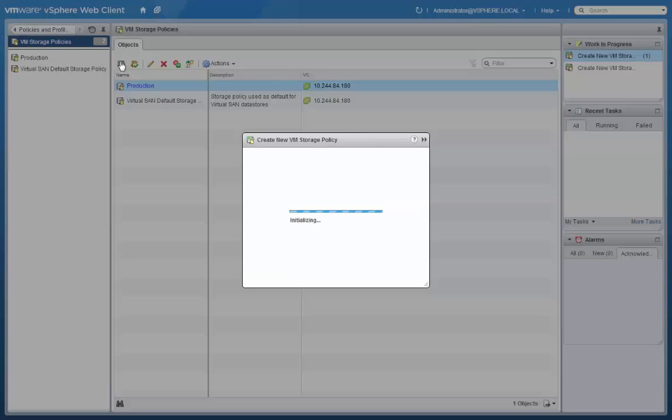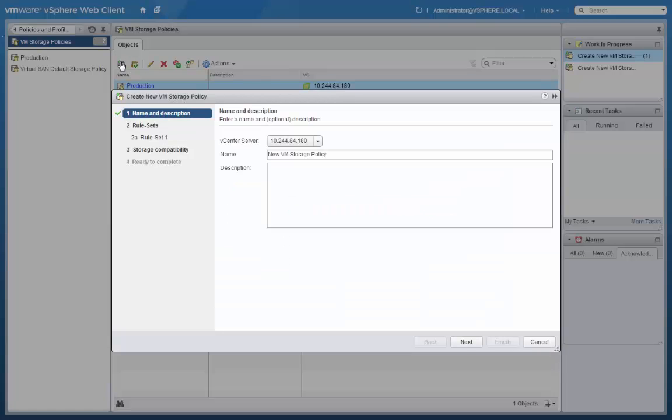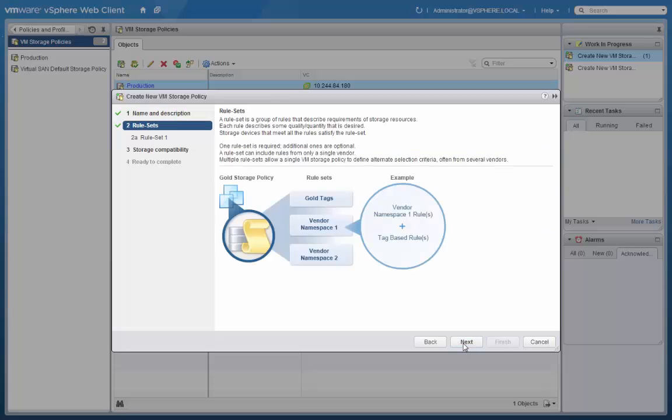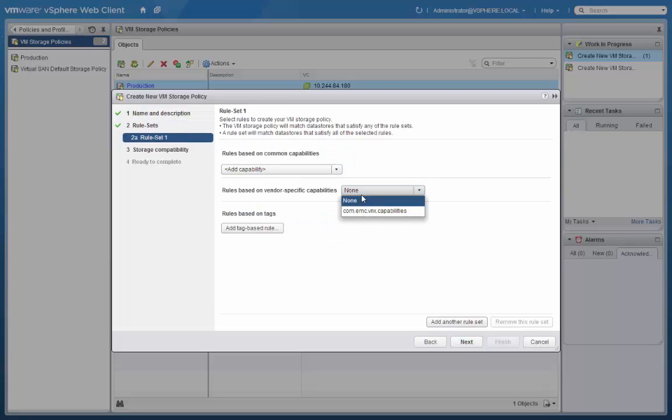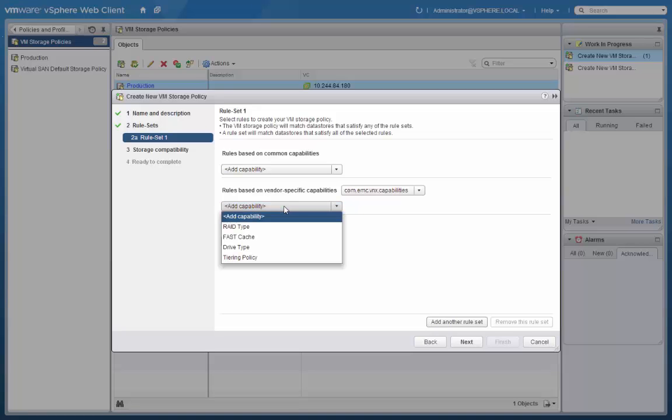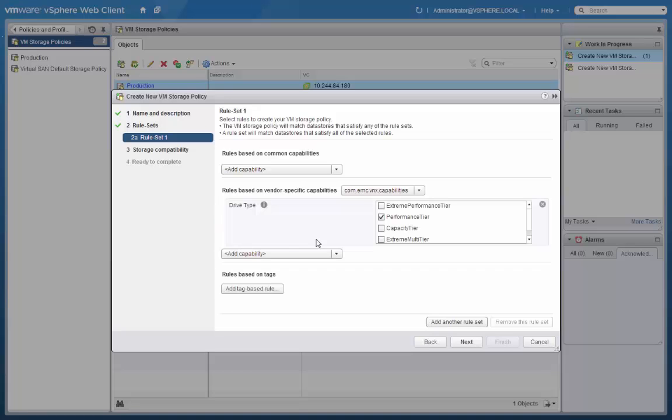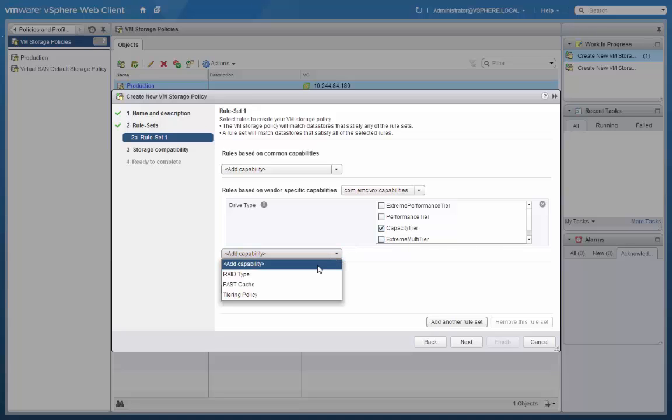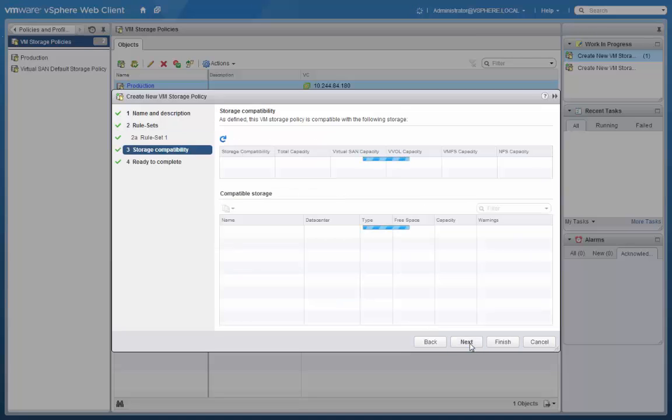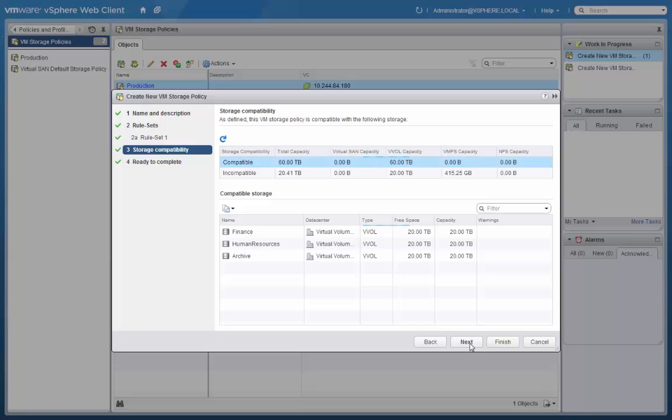We'll click to create our second VM Storage Policy. This one we'll call Development. In our rule set, we again select our provider. Our first capability that we will select will be Drive type. And here we will select the Capacity tier. And then for our next capability, we will indicate that FastCache should be turned off.